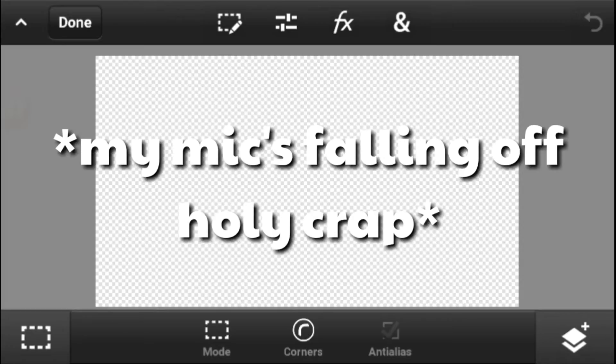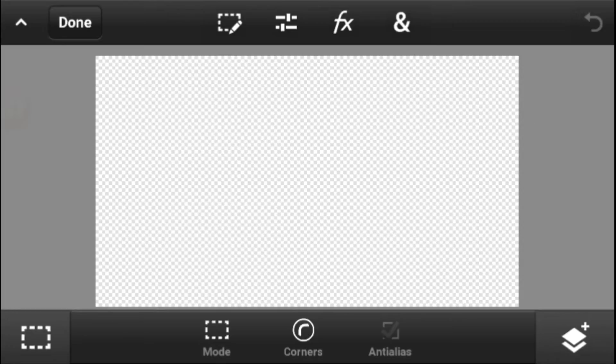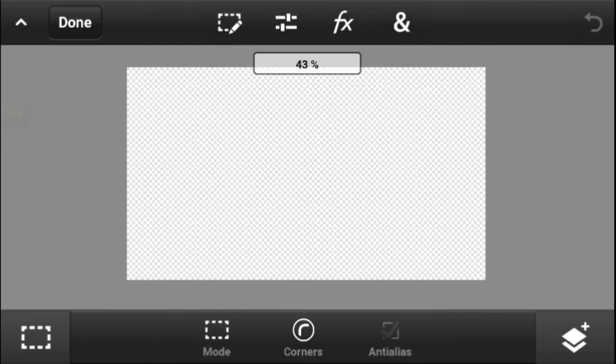I might change this into a series where I just show you guys how I use Photoshop, so I might change the title of the last Photoshop video that I made, which was like less than a month ago. Basically, in this episode of how I use Photoshop, I'm going to show you guys how to make a vertical overlay.